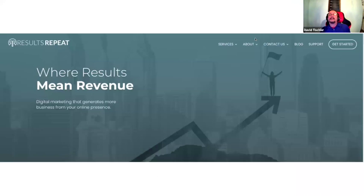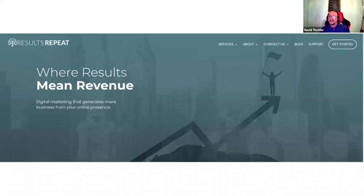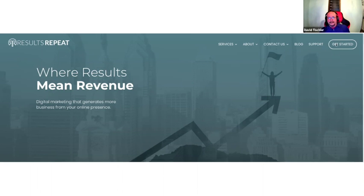And then another one — this is ours — just highlighting the line of sight we talked about. You can see: 'results mean revenue, we generate more business for you,' and then we've got this line pointing right up to the 'get started' button. Really clean, really easy. Here's the benefit, here's what you have to do next.